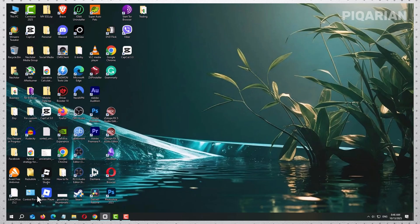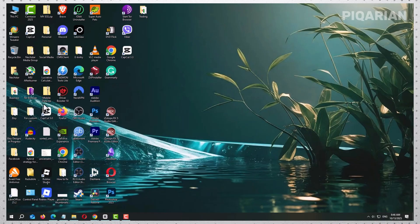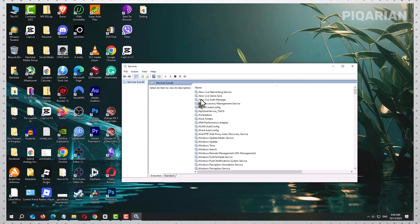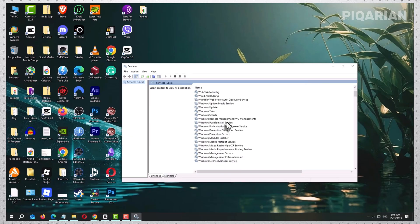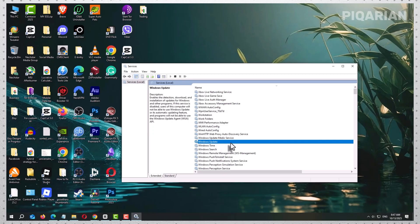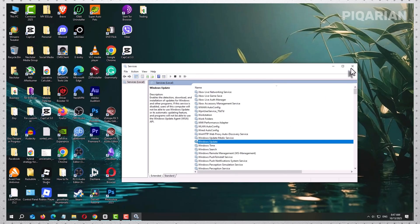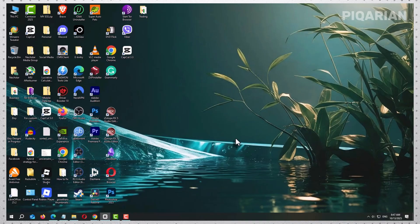Click the Start button on your taskbar and type 'Services' into the search bar. Open the Services app when it appears. This tool manages all the background processes running on your computer, and one of them is directly responsible for updates. Scroll down the list until you find Windows Update, double-click it, and in the window that opens, click the Stop button. This temporarily turns off Windows Update so it won't interfere with what you're about to do. Click OK to confirm and leave the Services window open — you'll need it again in a moment.